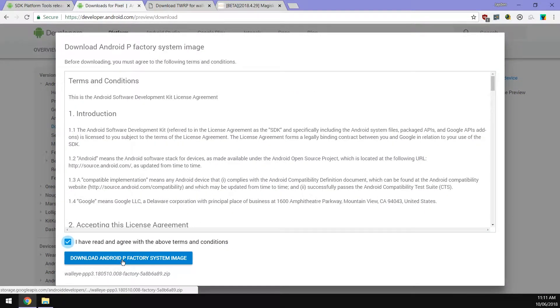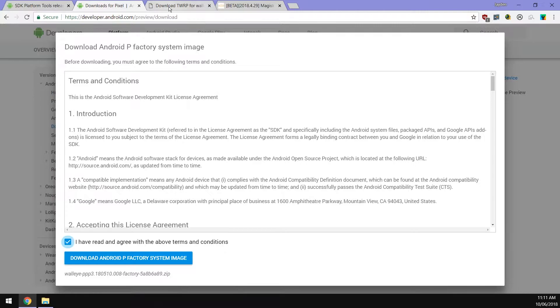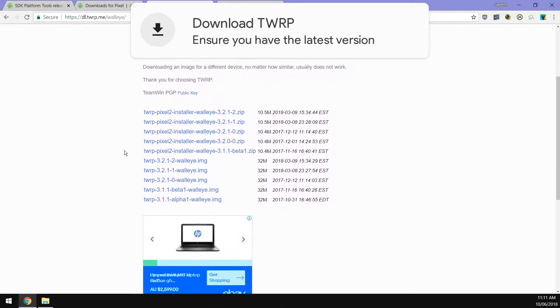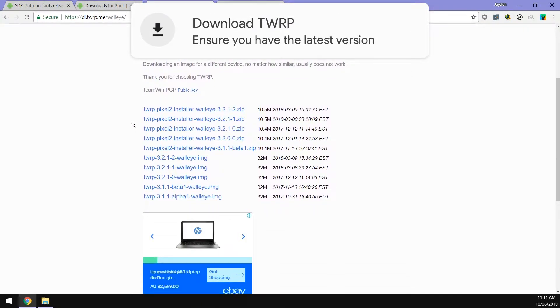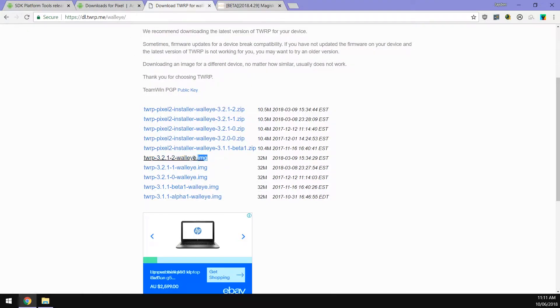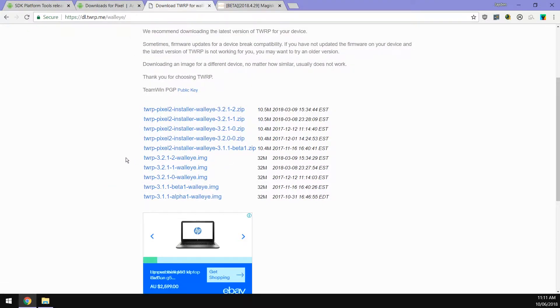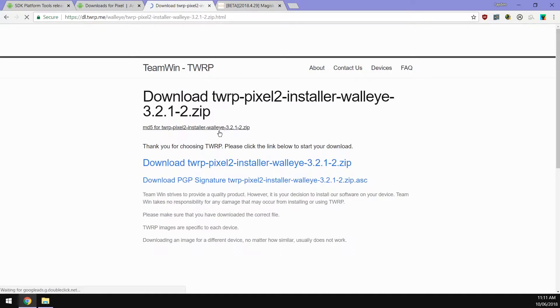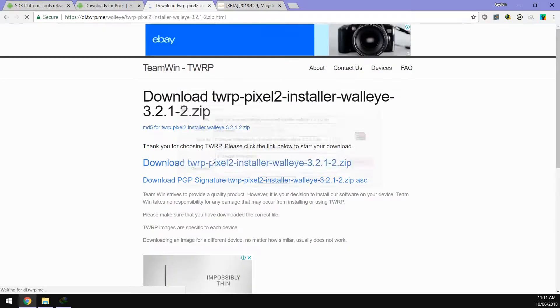Next up we want to make sure we have the latest version of TWRP as well. I'm going to download this image and also download the zip file as well, the same version at least.